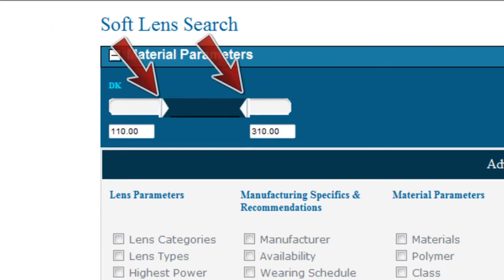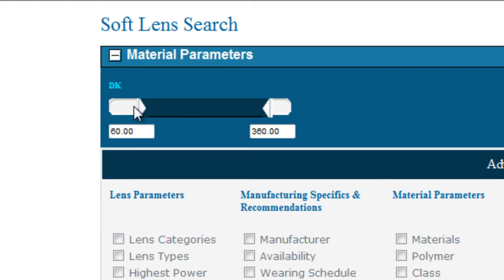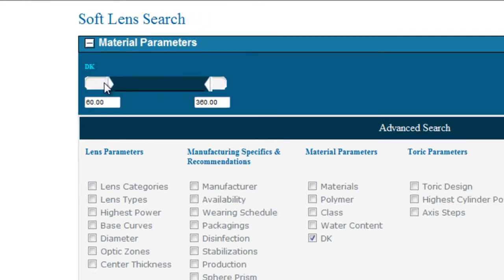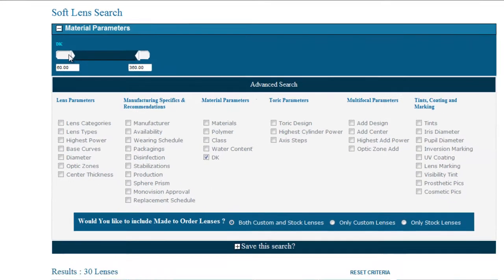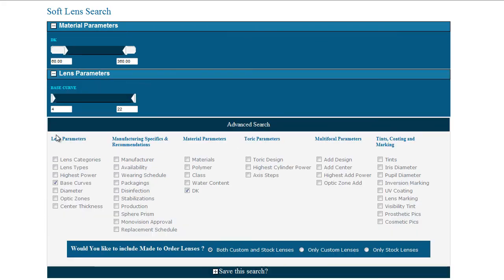Standard sliders can be identified by bars that have two arrows to select from. This option allows a user to select a range of values, like when you're looking for something between two parameters. Examples of this would include when looking for a base curve or diameter.